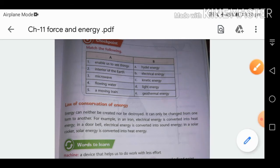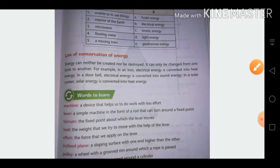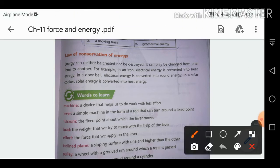The Law of Conservation of Energy is a very important topic. Energy can neither be created nor be destroyed — it can only change from one form to another. For example, hydel energy: we build dams and use that energy to generate electric energy.